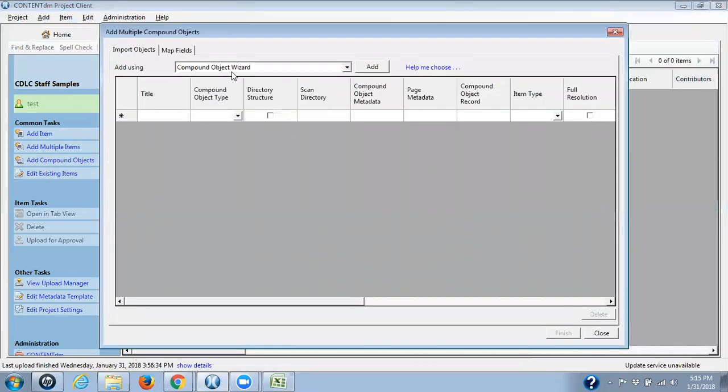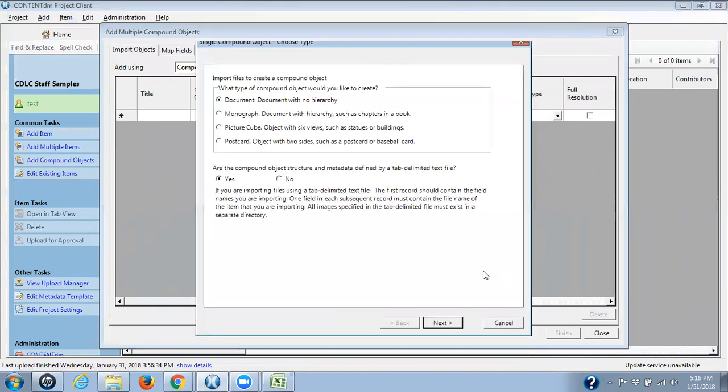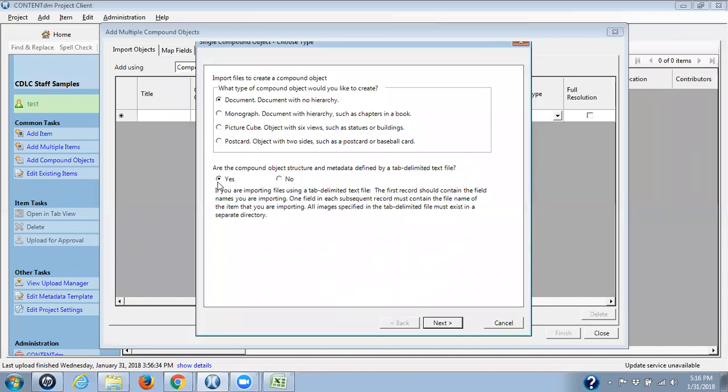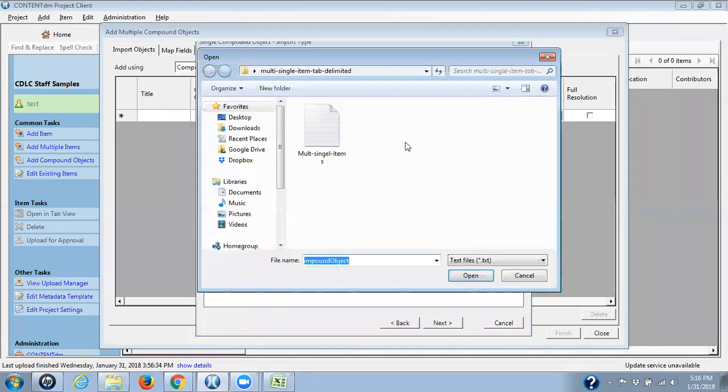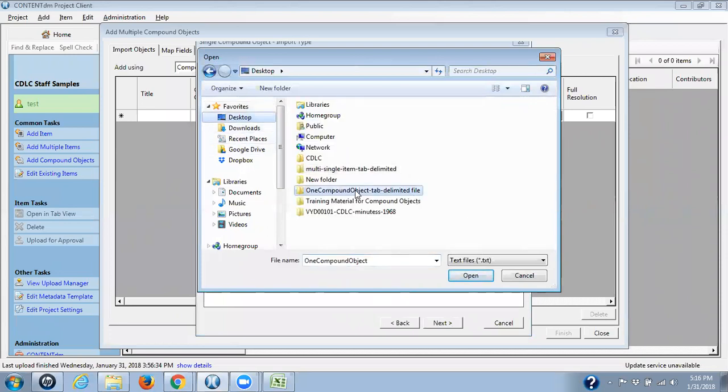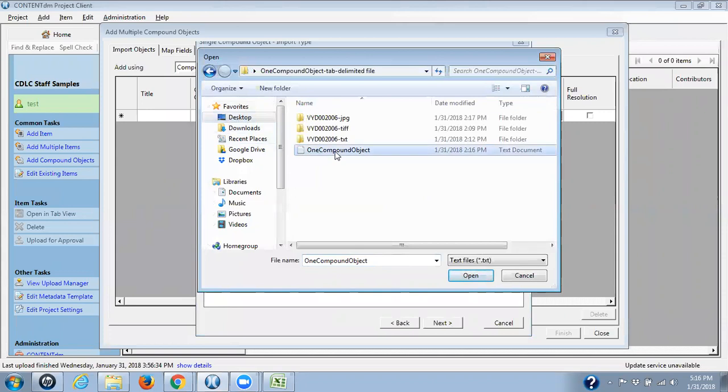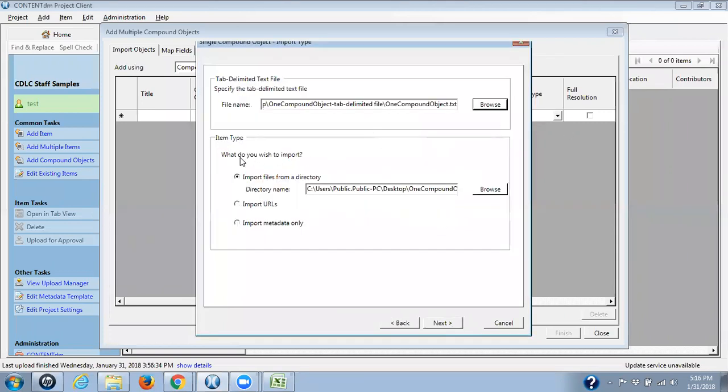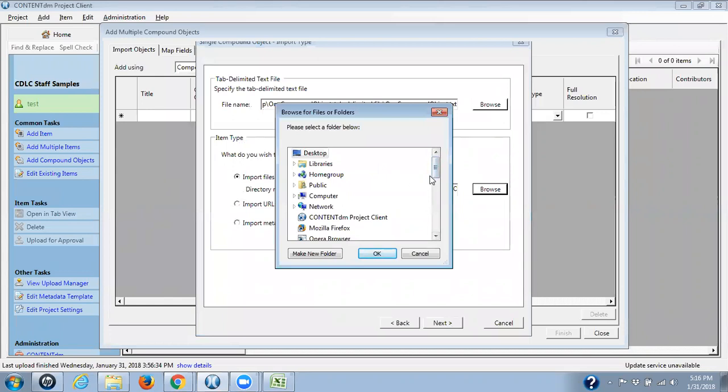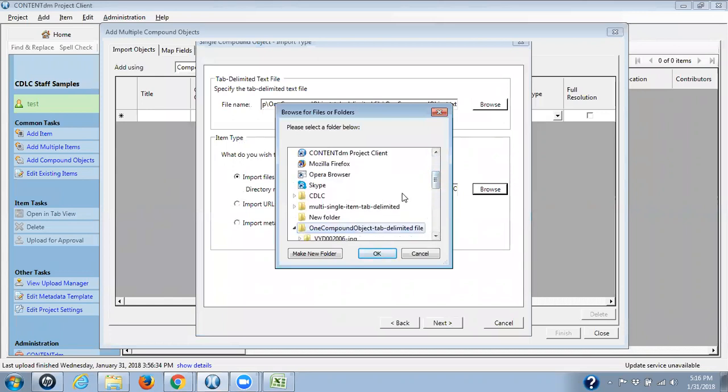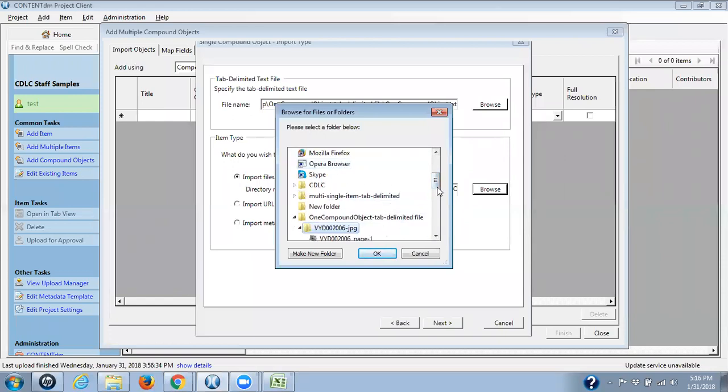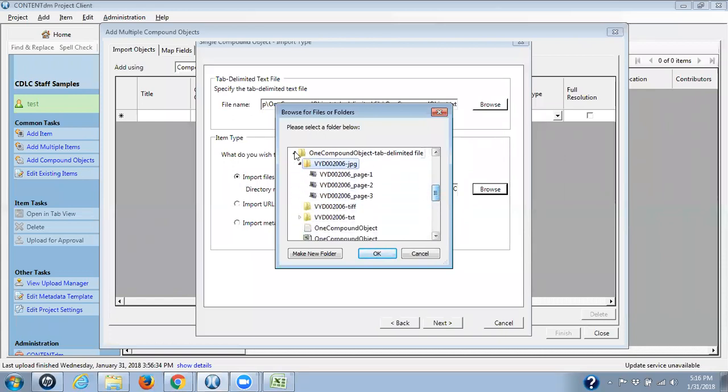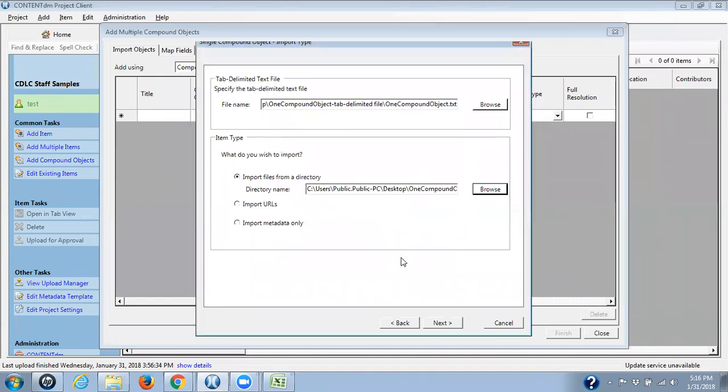Back to ContentDM. I've set these up, and now I'm going to do add compound objects. I use the compound object wizard to create this compound object. I click on add. We're doing a document with no hierarchy. As I mentioned, right now, we'd rather you not do any documents with hierarchy. A picture cube and a postcard are just variations on a document. Compound object structure and metadata are defined by tab delimited text file. This is yes. That's because we're using the tab delimited file. Click on next. And I need to go find that tab delimited file. So I need to go to my desktop compound object. There it is. And I've loaded it in. What do I wish to import? I'm importing digital files from a directory. I'm going to go browse for it. And I need to go down and find my file. I'm bringing my JPEGs in. There are my three JPEGs. And I'm clicking on next.